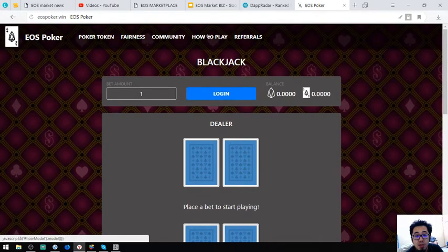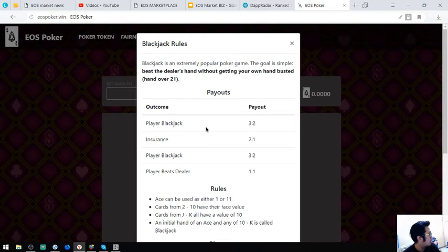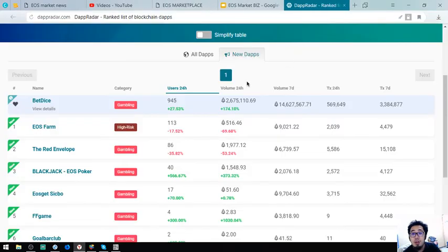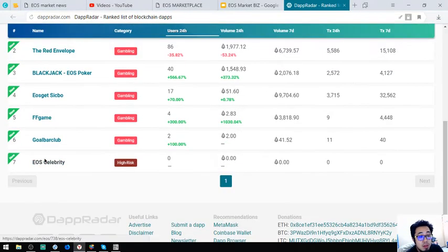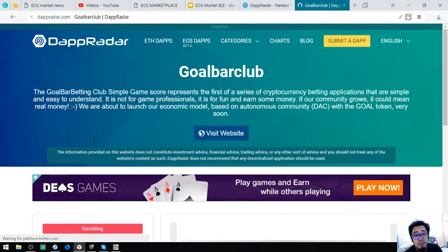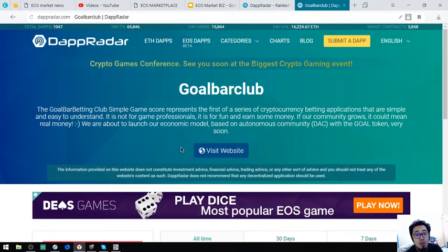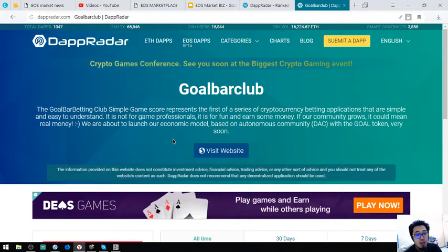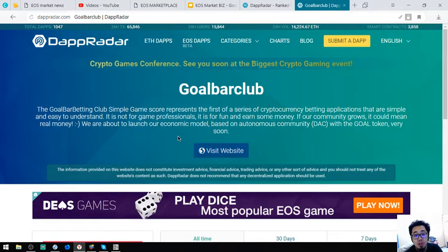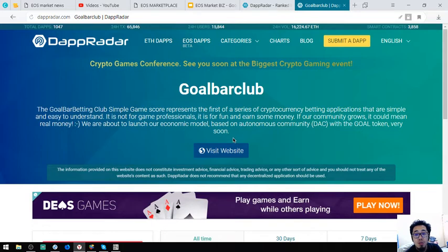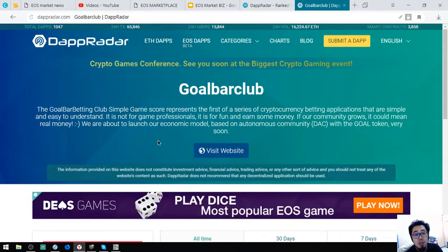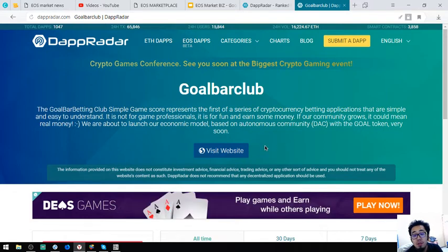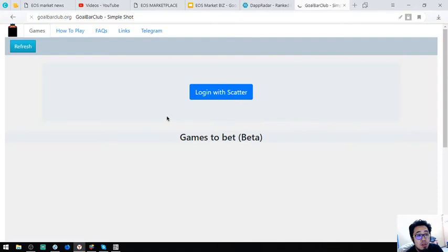So there's also a tutorial here on how you can go. So let's proceed to another app. Let's try to look at this one. So the Gold Bar Betting Club. Simple Game For represents the first of a series of cryptocurrency betting applications that are simple and easy to understand. It's not for game professionals. It is for fun and earn some money. For community growth, it could mean real money. We are about to launch our economic model. It's a decentralized autonomous community or DAC with a gold token very soon.